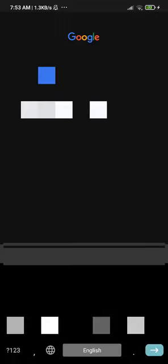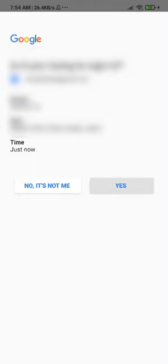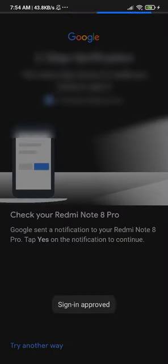We did it! Now we just log in again, enter the password — I'm going to hide this part — and approve the sign-in.